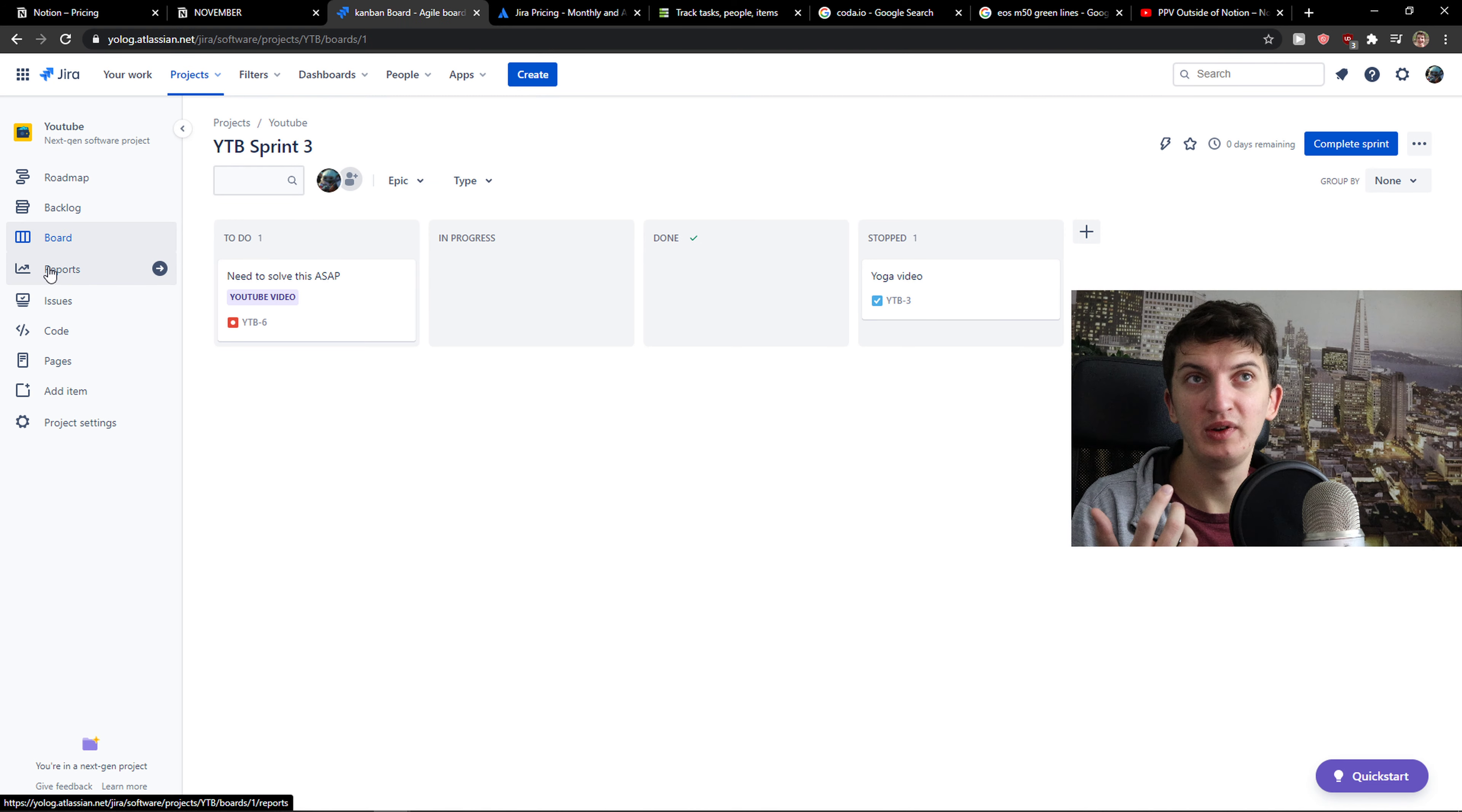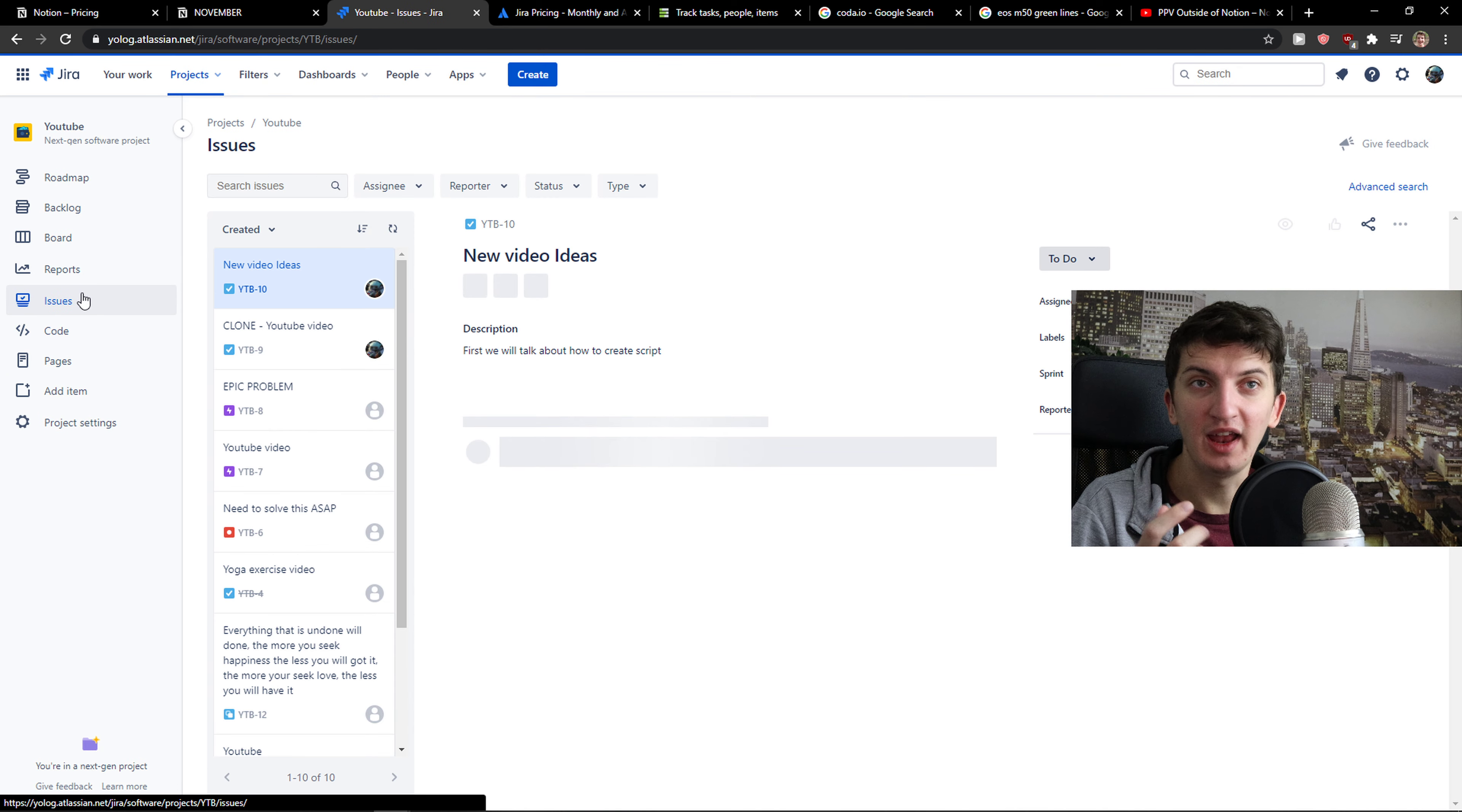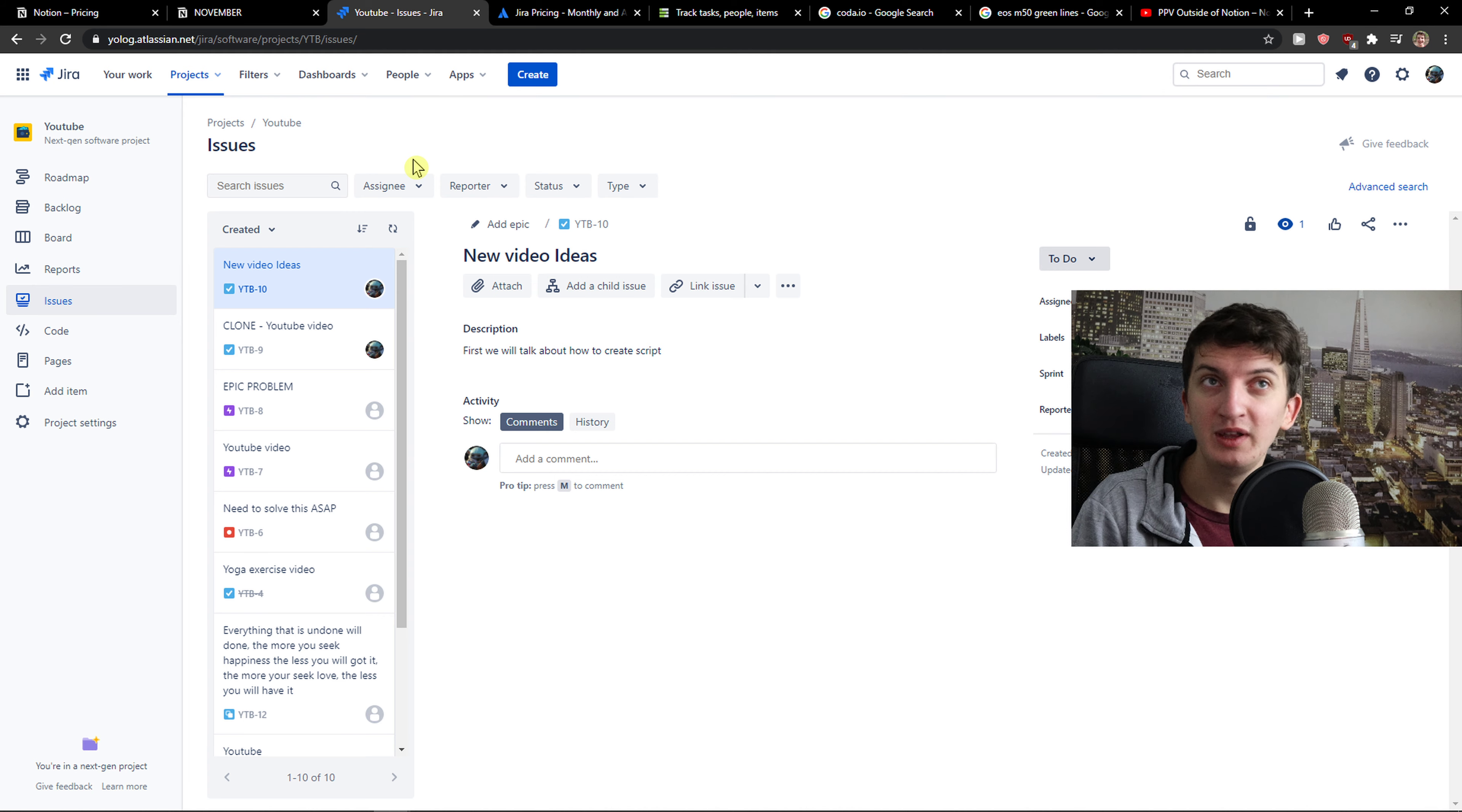Another thing, compared to Notion, Jira is better because you've got a complex reporting system that you can use with your team. Then you have code and issues where you can create problems and errors that need to be solved. And this is what Jira is amazing for as a task management system, as a project management system. But it needs to be set up right, and it's also much more complex.